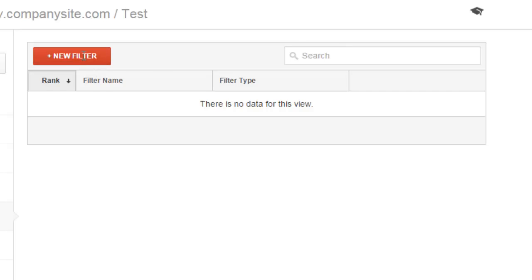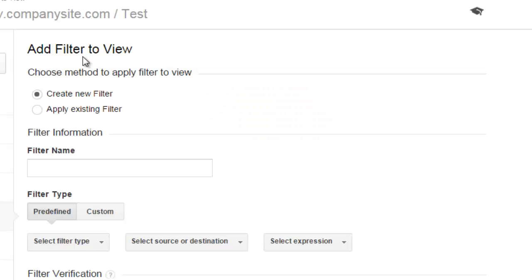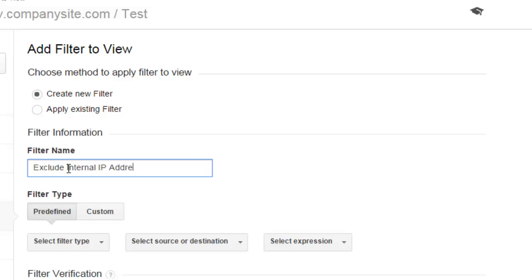New filter, create new filter, filter name, exclude internal IP addresses.